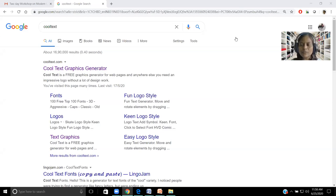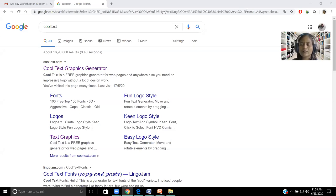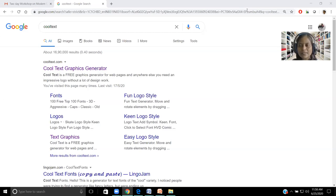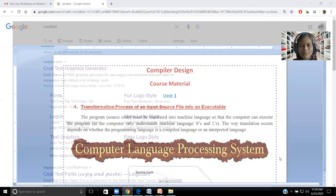It's useful for logo design and stylistic running header generation. Before going to the demonstration, let me show how it is helpful in course material preparation and PowerPoint preparation or even Prezi presentations. We can make use of these Cool Text materials. Let me show you how it is useful.